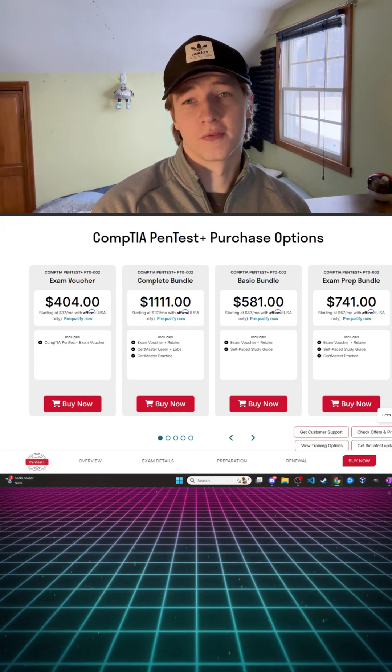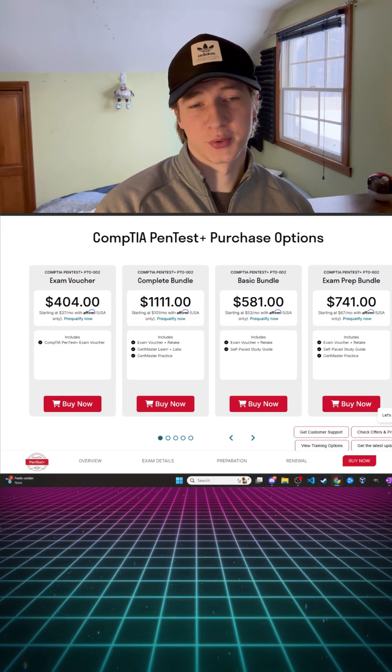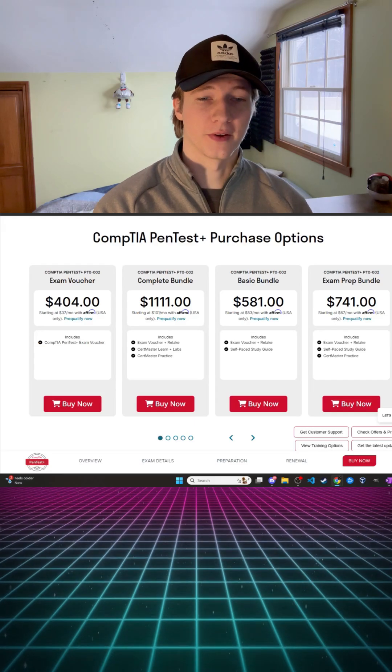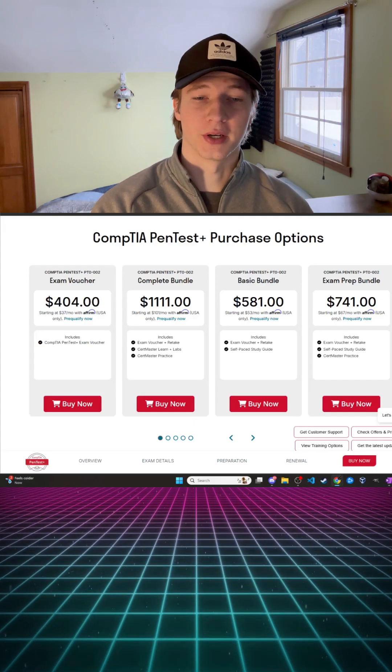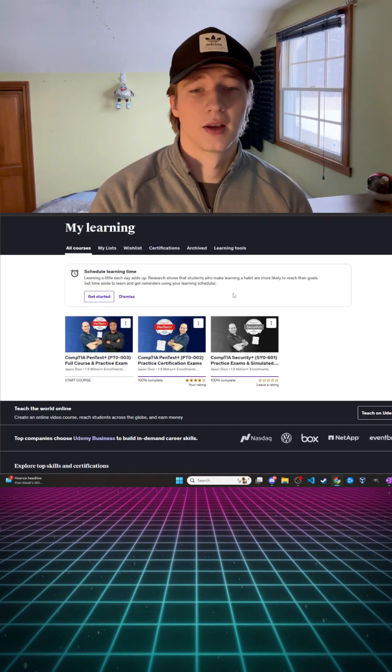CompTIA also offers their own training for the exam but the training is way too expensive for what it's worth. I would only recommend the official CompTIA training if your current employer will pay for it.